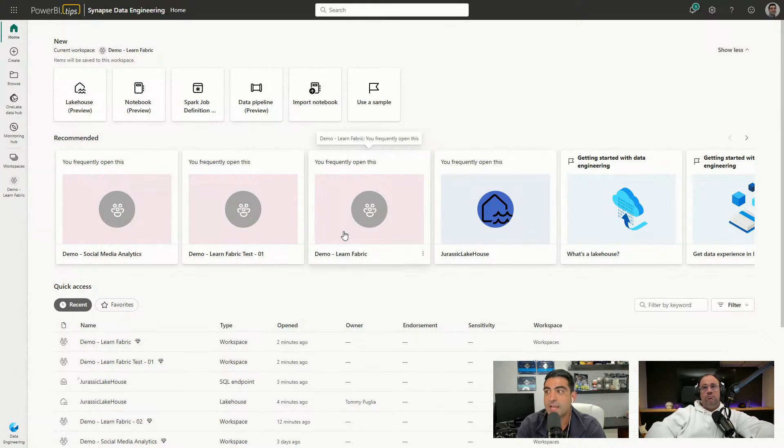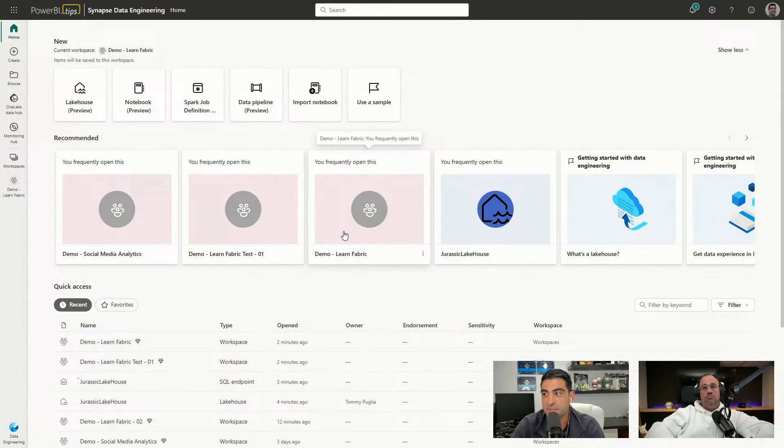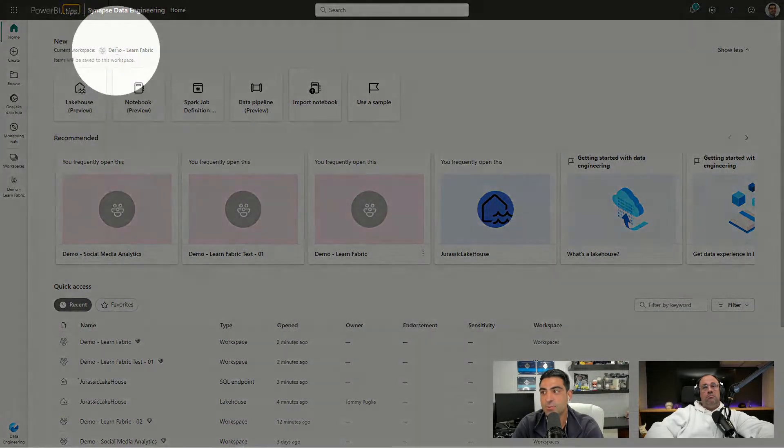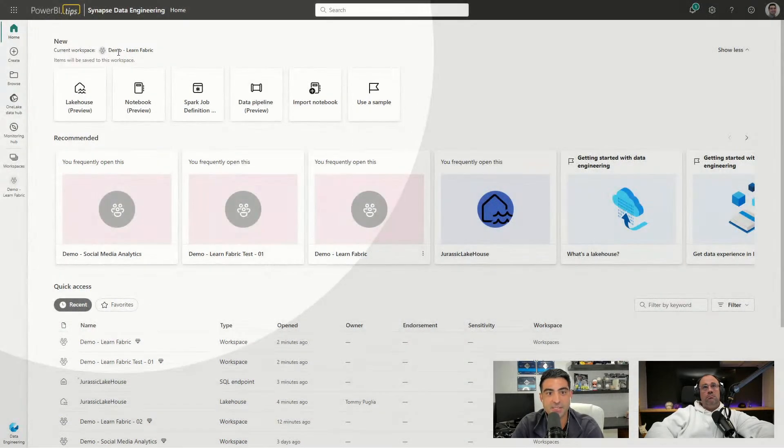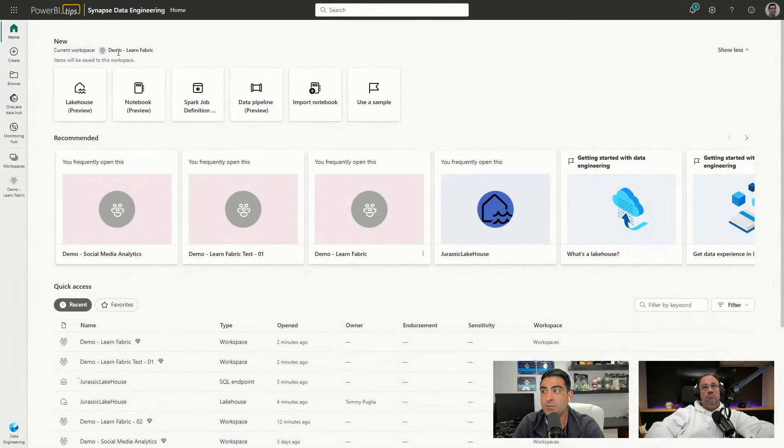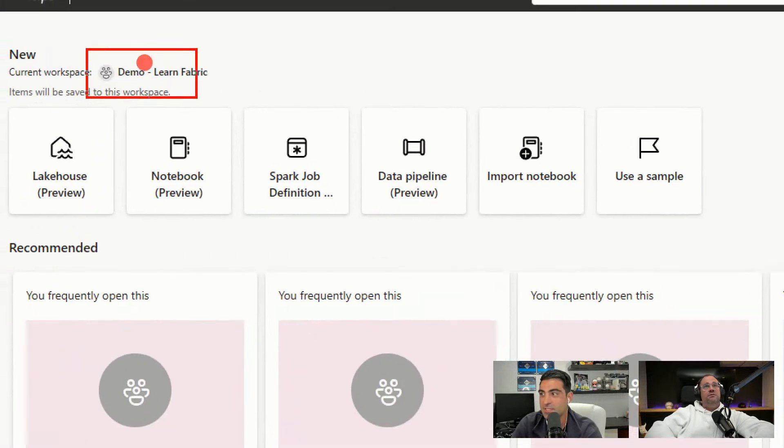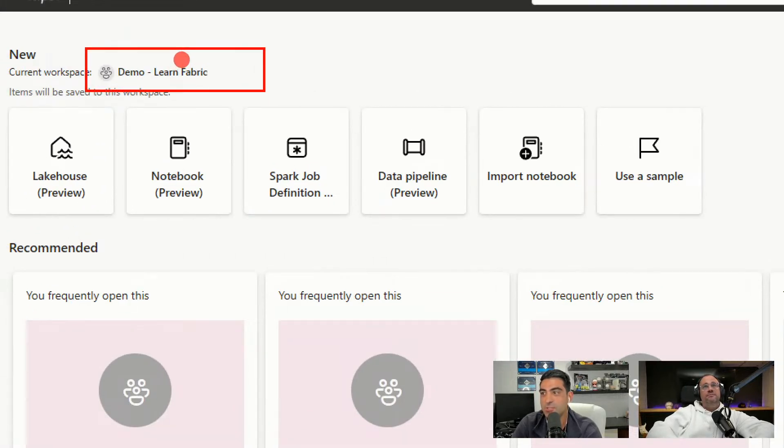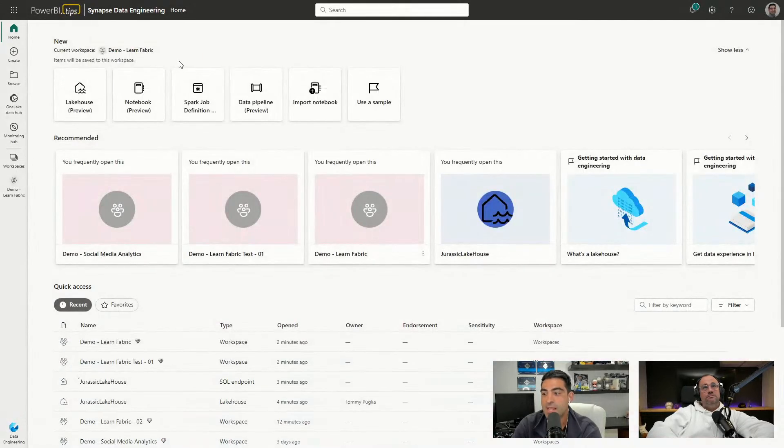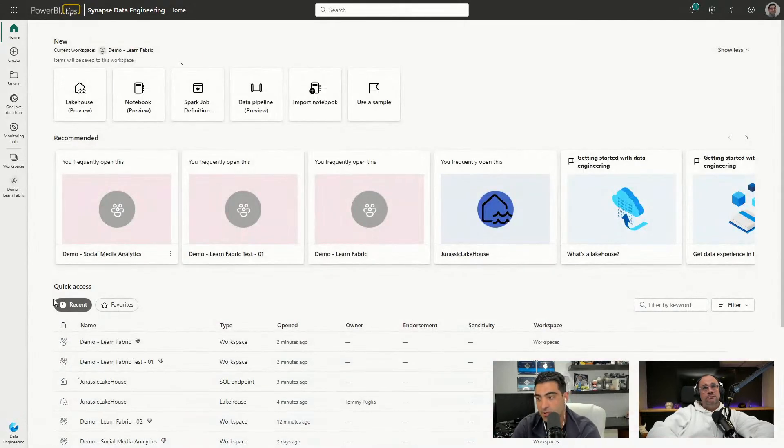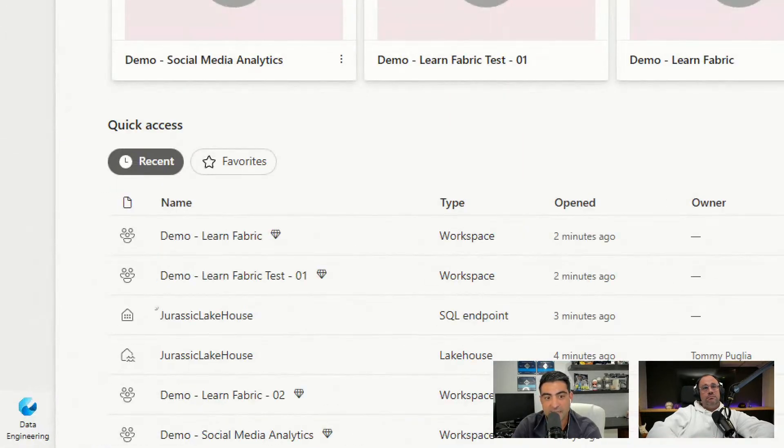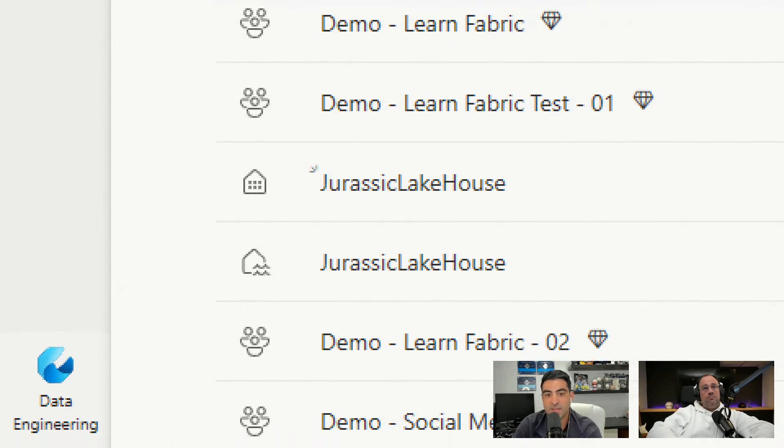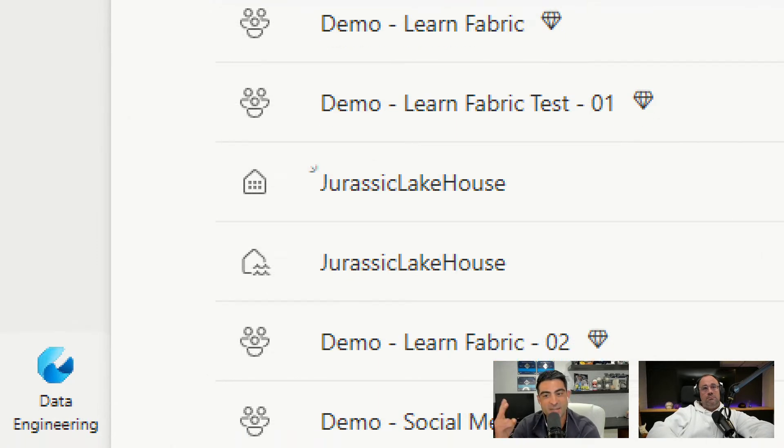Now, a few important things here too before we continue. It actually tells me over here which workspace that this lakehouse would be created in. You can see here it's the demo learn Fabric. So it shows me the current workspace that if I were to create the lakehouse here. And you'll also notice on the bottom left that my icon also changed as well from that Power BI to now I'm in a data engineering environment for the workspace.